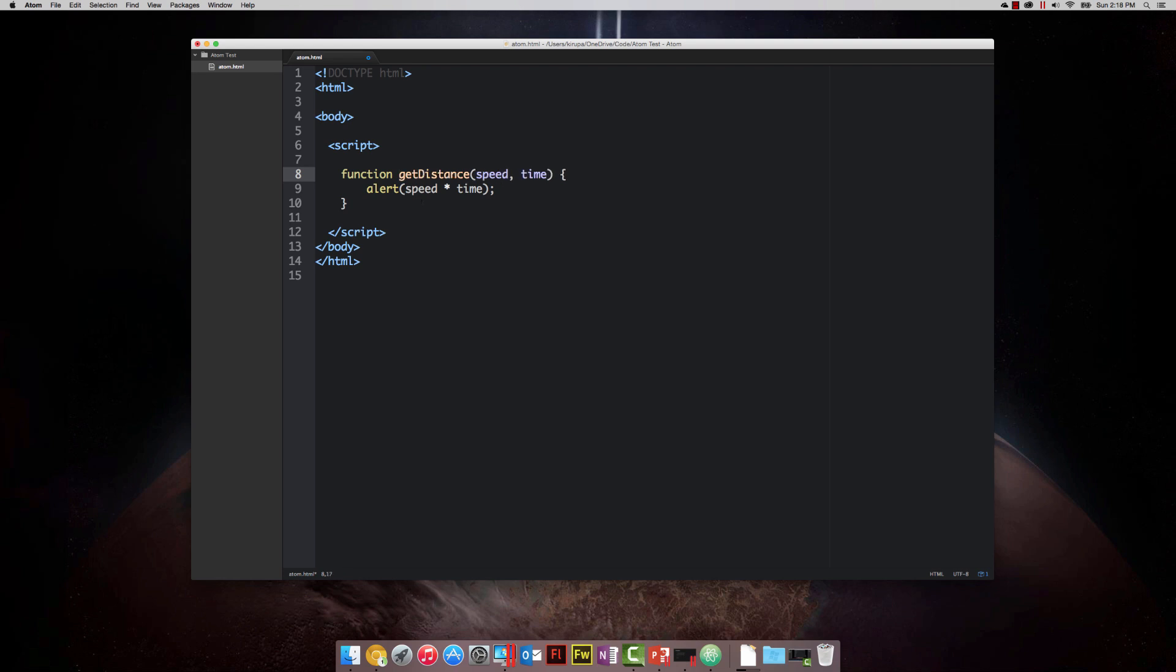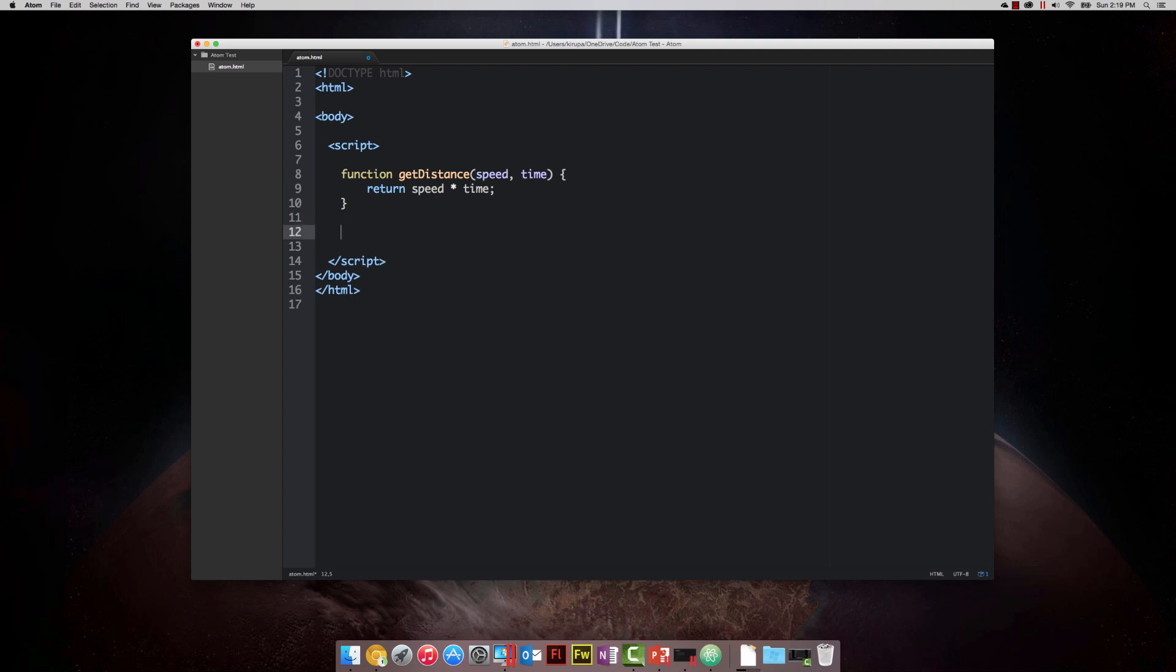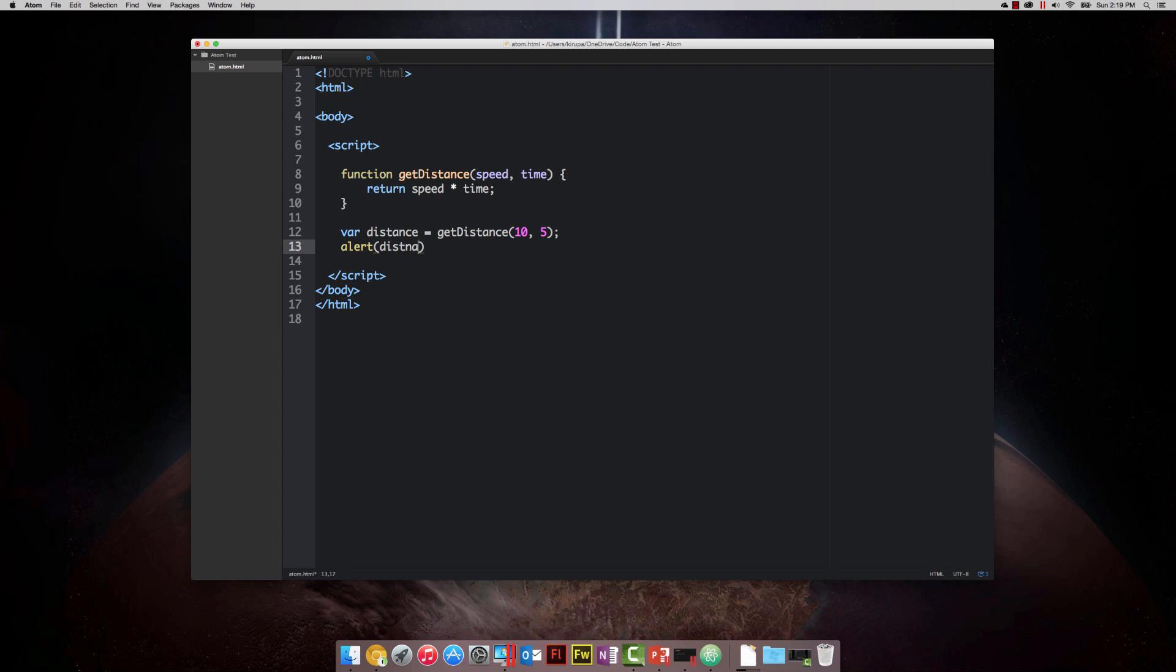I'm going to first rename this function to get distance. Notice that you can rename a function, and as long as you're calling it with its new name, the functionality inside the function just stays untouched. Instead of having alert speed times time, I'm going to use a new keyword called return. What return does is it takes whatever value you're trying to return and sends it back to whatever called the function. In this case, I'm returning the value that is multiplication of speed times time. I'm going to return it to the variable that's going to be storing this value. So var distance, a new variable I'm creating, and I want to initialize it to the result of calling get distance with a value of 10 and five. Let me do an alert on the distance variable, and you'll see 50 shows up.